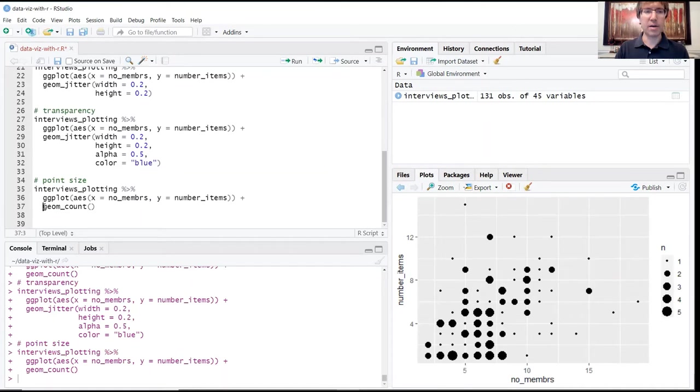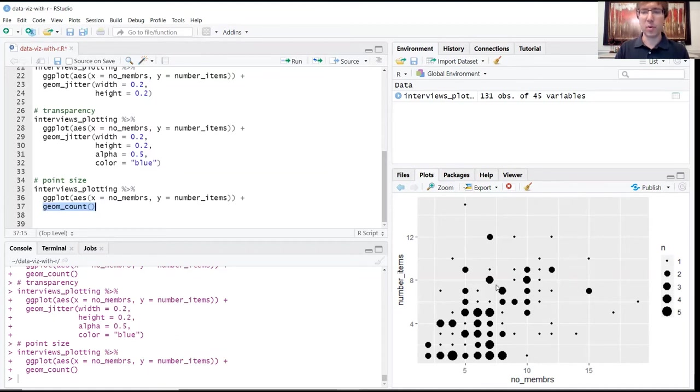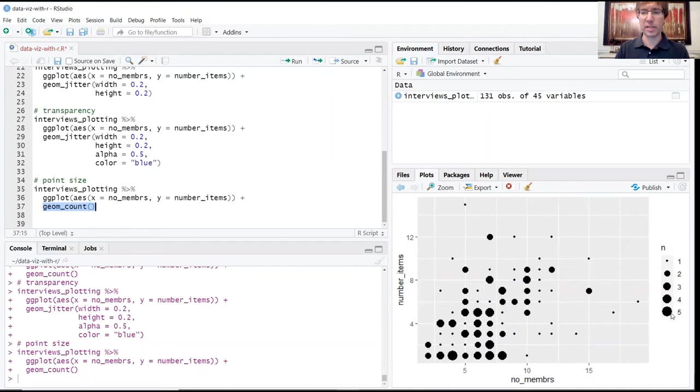You'll see now that this function has created this new dimension to the data. It's taking the number of points at each set of coordinates and changing the size of that point to represent the number of points at that location. This is a good way of seeing the density and concentration of points at specific values.